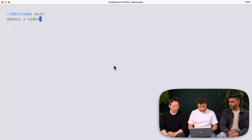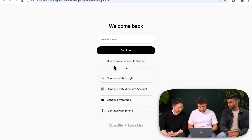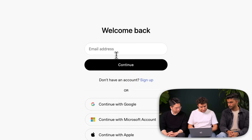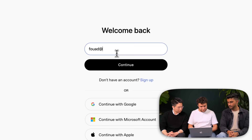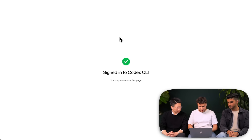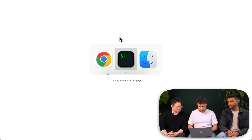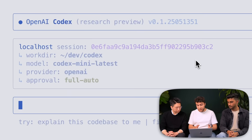I'm going to go ahead and start by signing into Codex with ChatGPT and allow API access. Now you can see it's running, and you'll see that it's using the new Codex Mini model, which is an O4 Mini fine-tune optimized for use in Codex CLI for low latency code Q&A, editing, and you'll also notice better instruction following.